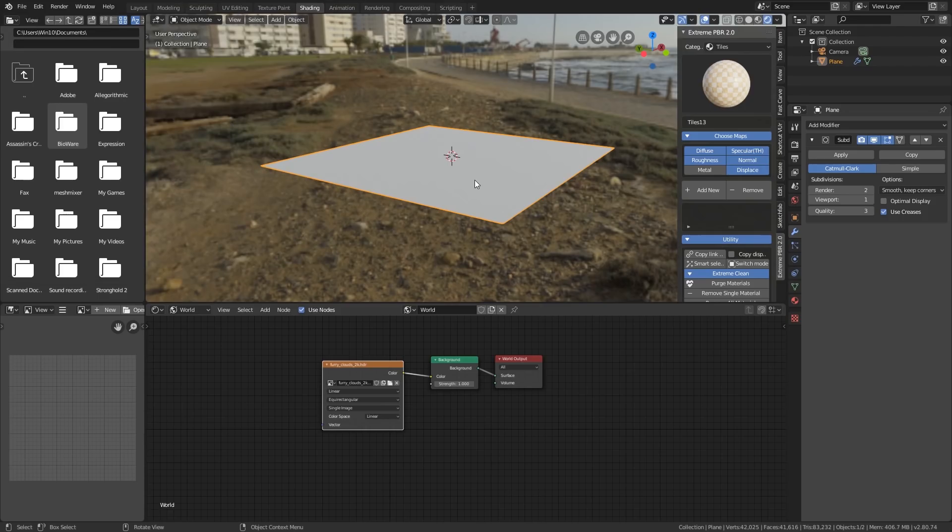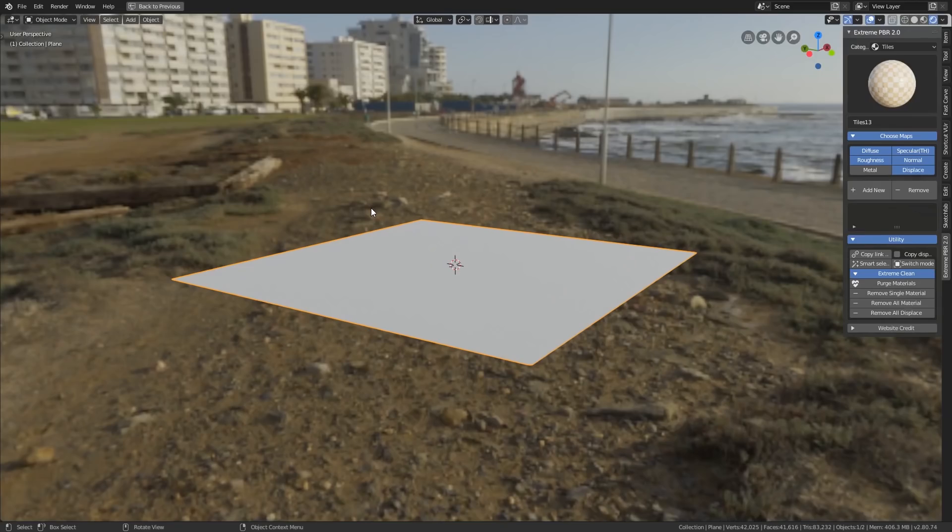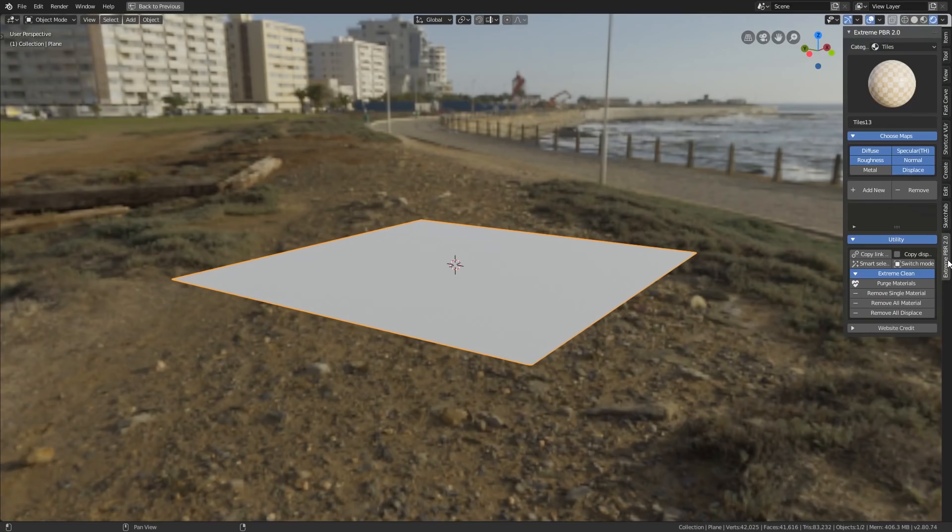Anyway, onto the add-on. Now like I've said, it's a massive time saver. The great thing about this is that I don't have to have the shading tab open. I can go to full screen mode with the control space bar and I've got all the controls down the side here. So this is what you'll see. So the Extreme PBR 2 becomes a tab on your right-hand side menu.